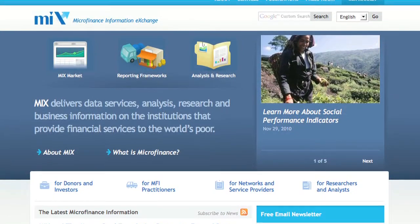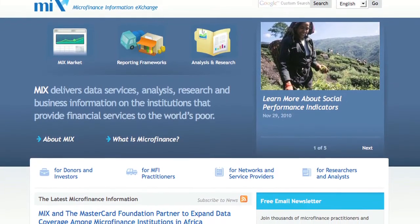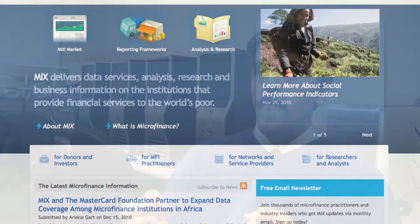I found a dataset from a place called the Microfinance Information Exchange, MIX for short, which is a nonprofit group that collects data on microfinance institutions — things from their balance sheets, demographic data, and various other things.